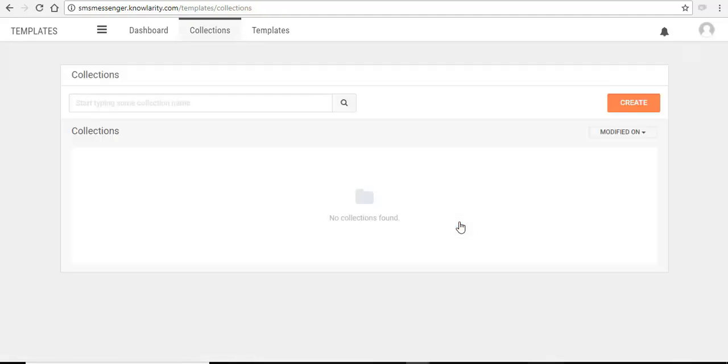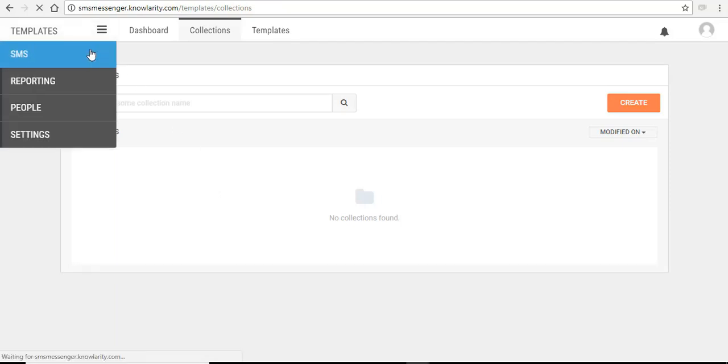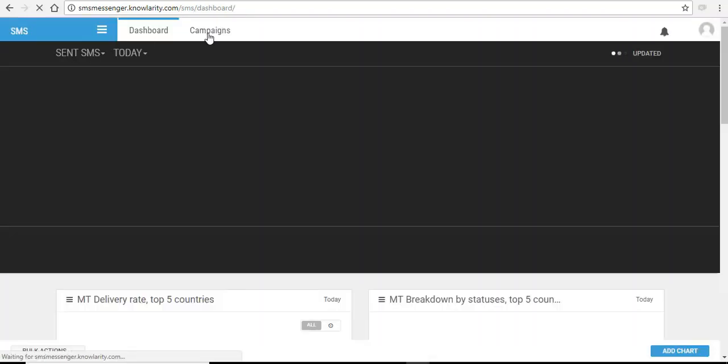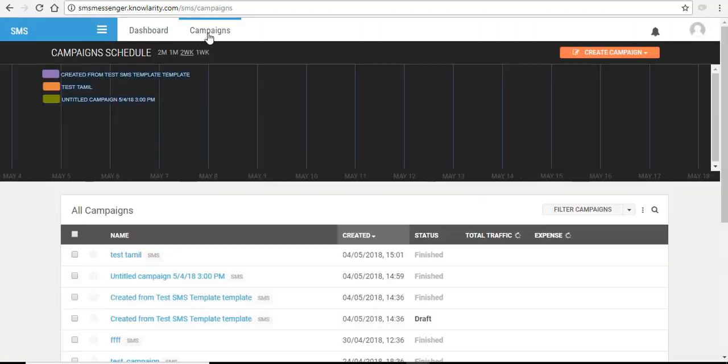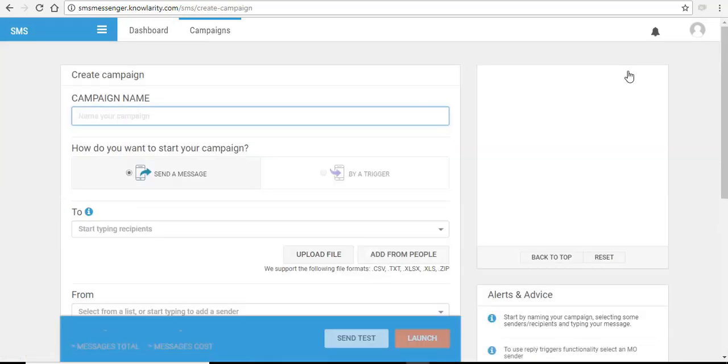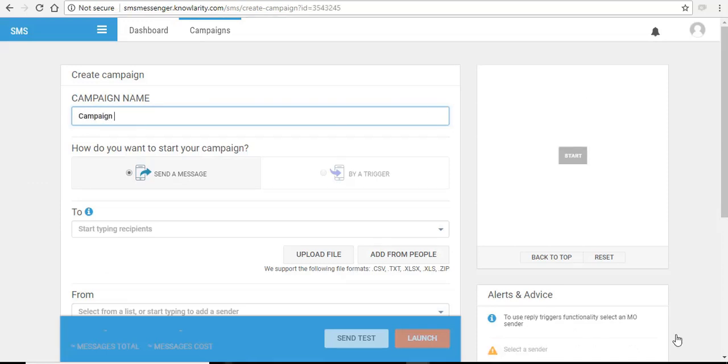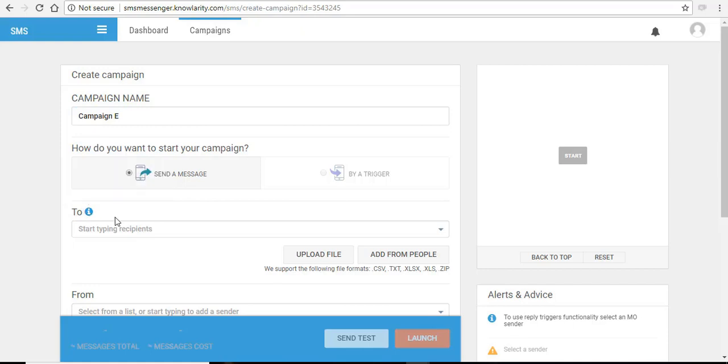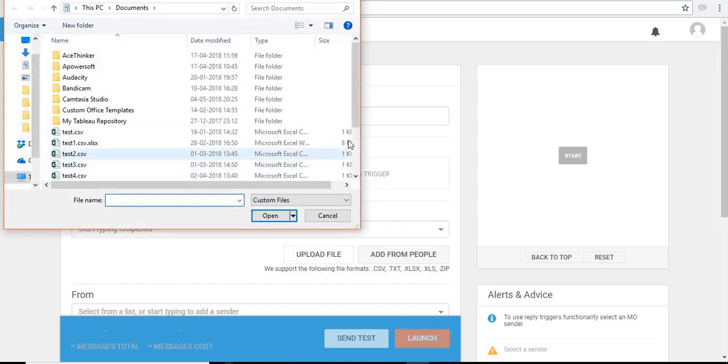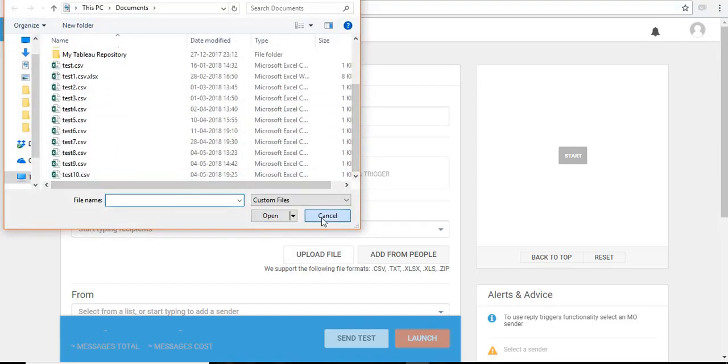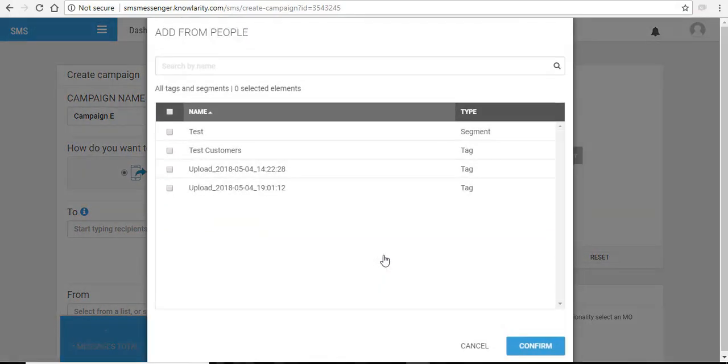And your collection is removed. Now we have created our templates. Let's move on and create a campaign. Click on the campaigns tab. From this drop down menu, click on new campaign. Add a name to your campaign. To here is the contact list from where to where you want to send or broadcast your message. You can either upload your file directly from your computer or you can add from the people where we uploaded our contact list.